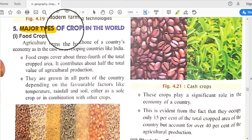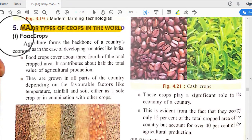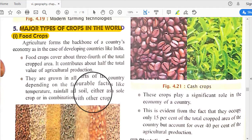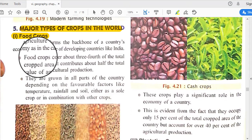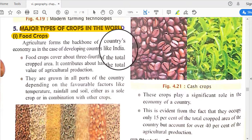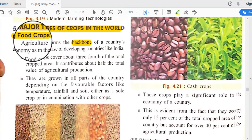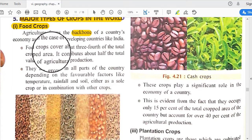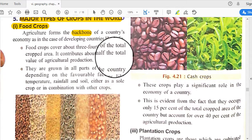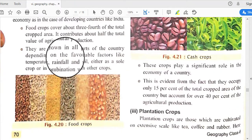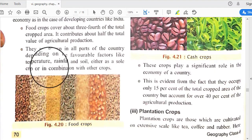Our next topic is major types of crops in the world. Various kinds of crops are cultivated, and we can categorize them into parts like food crops. Agriculture forms the backbone of a country's economy, especially in developing countries like India, where most people are engaged in agricultural activity. Food crops cover about three-fourths of the total cropped area.